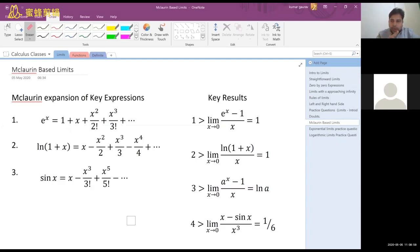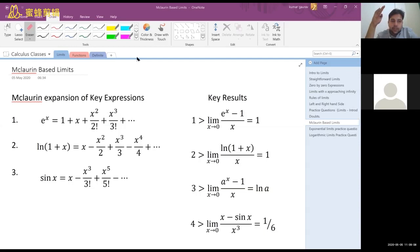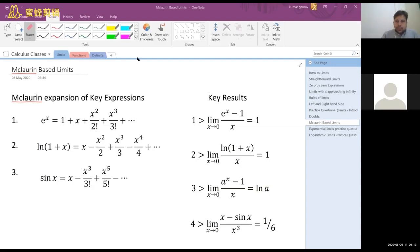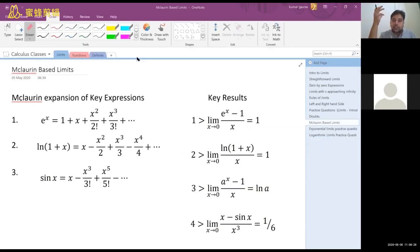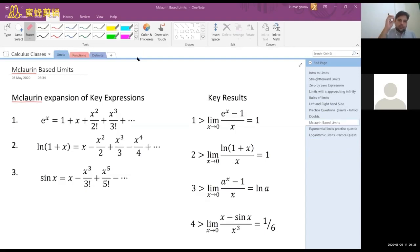Based on the pattern, you should be able to extend this to further powers of x. For example, if you are writing e to the power x as a polynomial — it is a polynomial expression of infinite degree, it will keep going. You should be able to figure out from the pattern what comes after x cubed by 3 factorial, and what the general term is. Similarly for ln of 1 plus x and sin x.